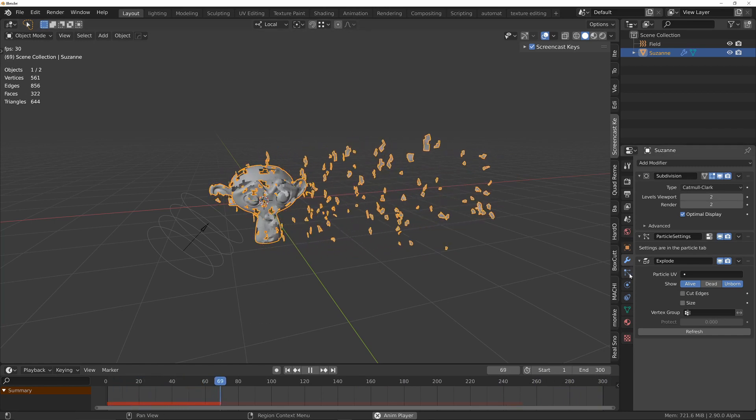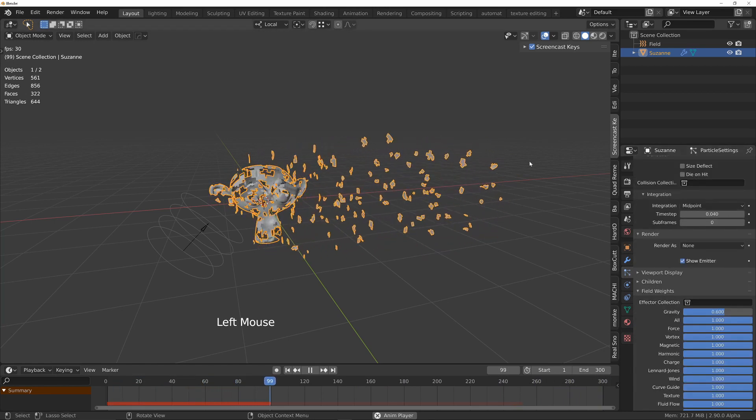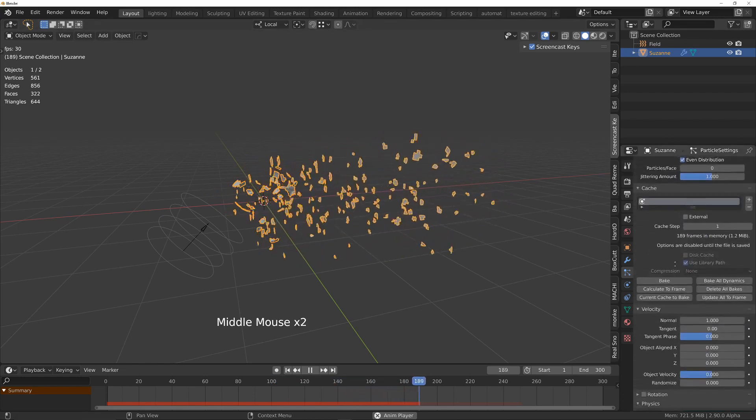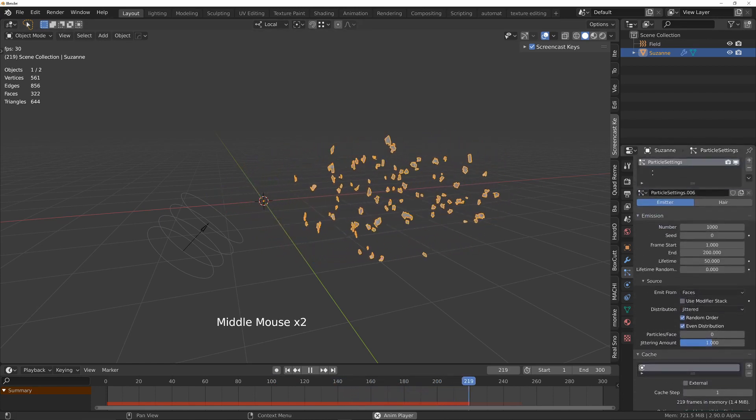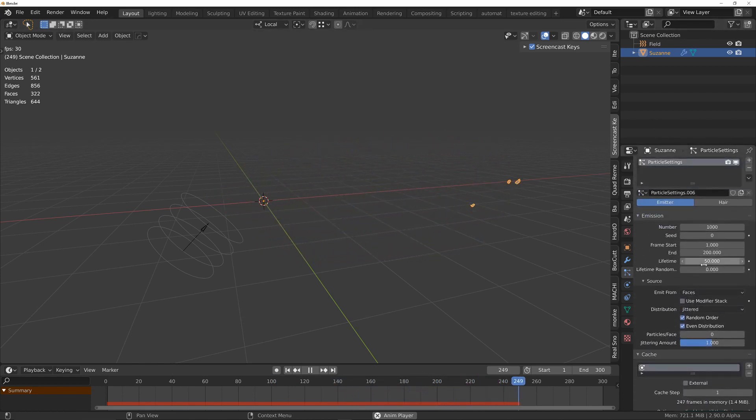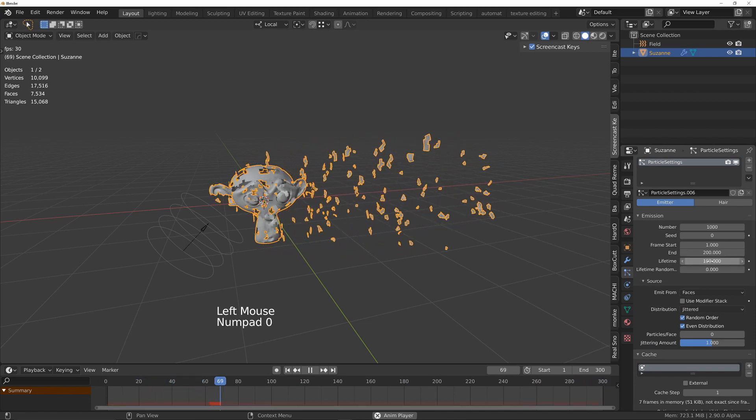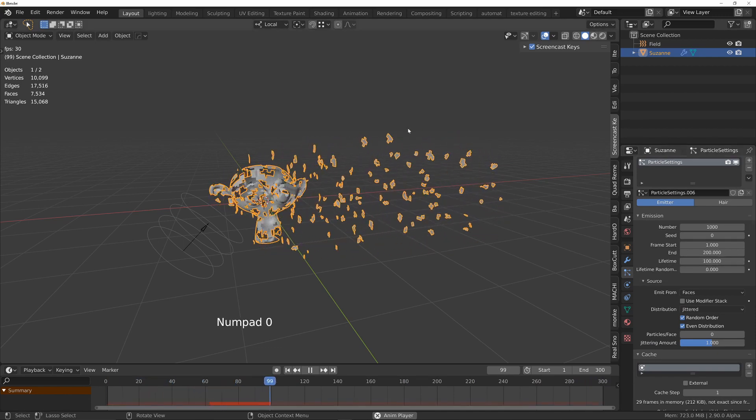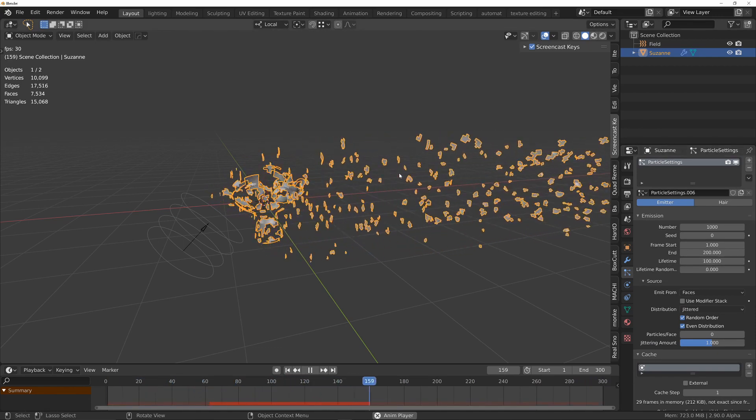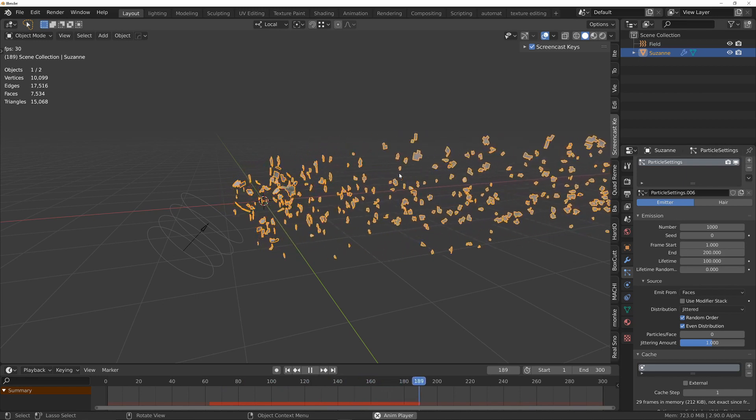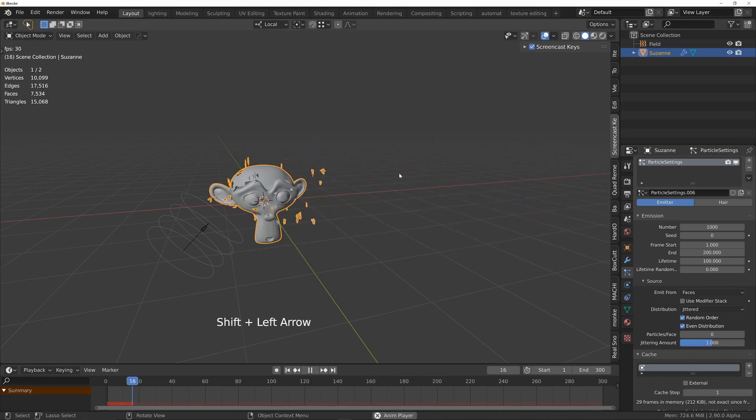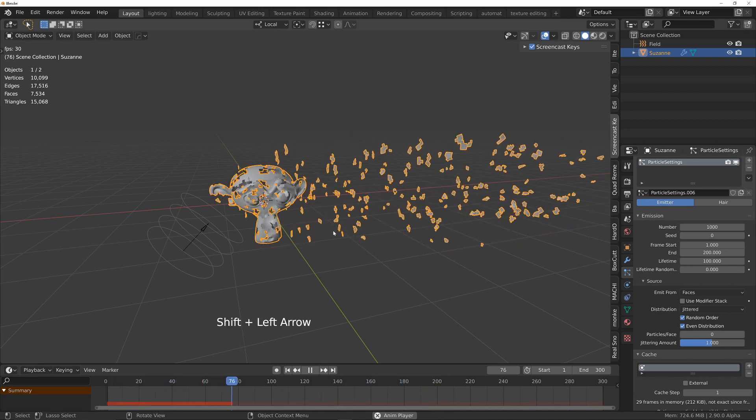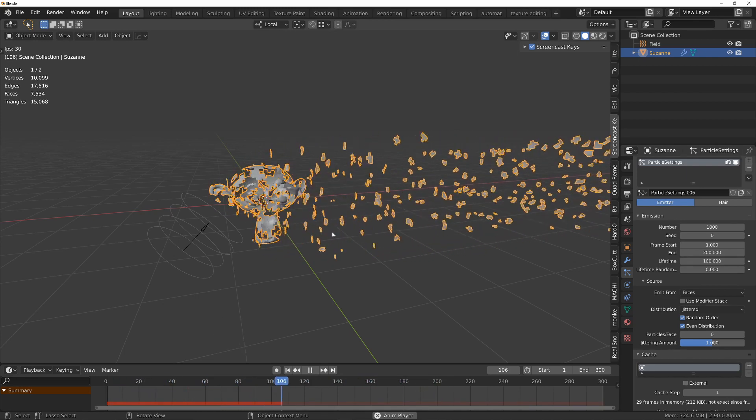Okay, and then under the particles, they're dying a little bit too quickly. I'm going to go up to the top, change the lifetime to maybe 100, and that'll ensure that they live a little bit longer. I also want a little bit of turbulence, so there's two ways we can do it.